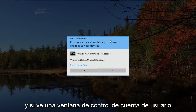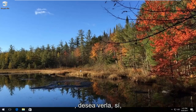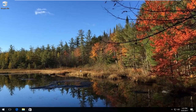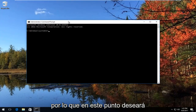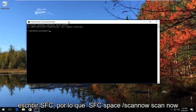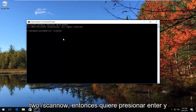If you see a User Account Control window, you want to select Yes. At this point, you'd want to type in SFC — so SFC space forward slash scannow. Scannow should be one word. So again, SFC space forward slash scannow, then hit Enter.